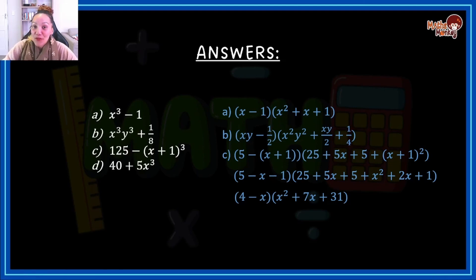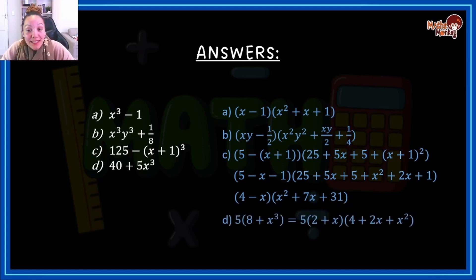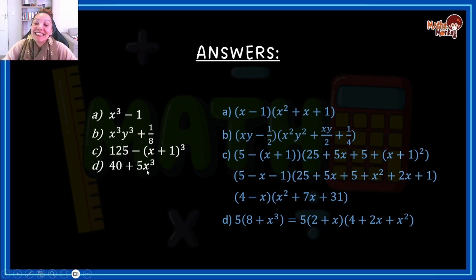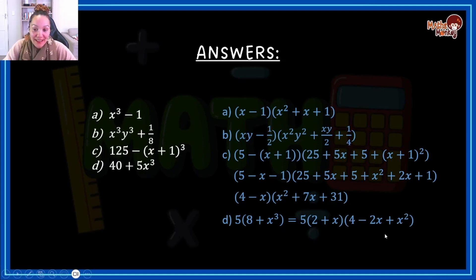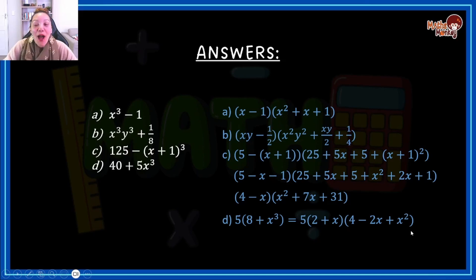For the last one, you'll see that 5 is actually a common factor. So you would first take out the 5, and it gives you 8 plus x³. You notice that without taking out the 5 this is not a sum of cubes, but once you take it out, now you are left with a sum of cubes. The 5 is in the first factor, and now you're factorizing the remainder: cube root of 8 is 2, cube root of x³ is x. Then square, square, change sign, and the two multiply by each other. So your final answer is 5 times (2 plus x) times (4 minus 2x plus x²).